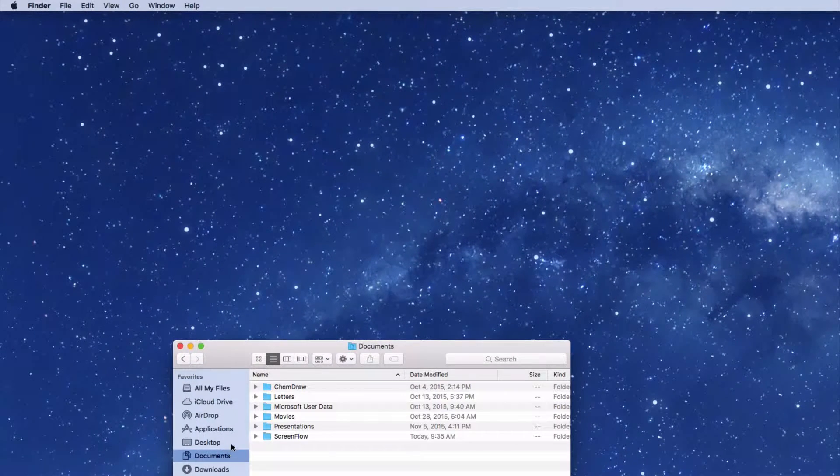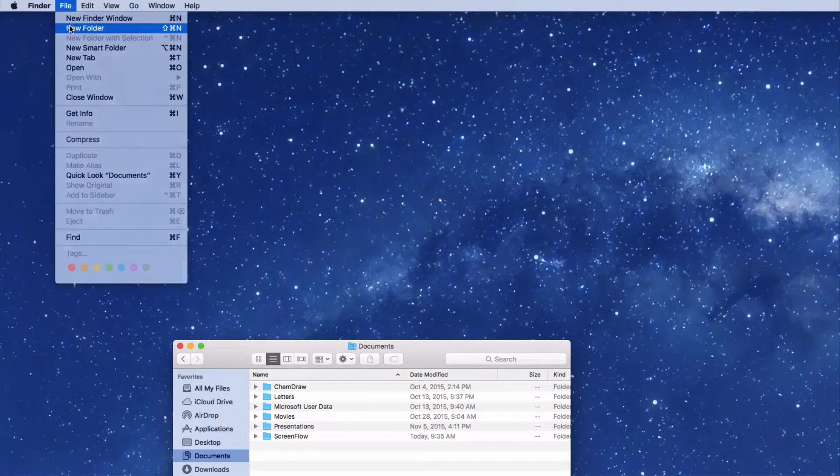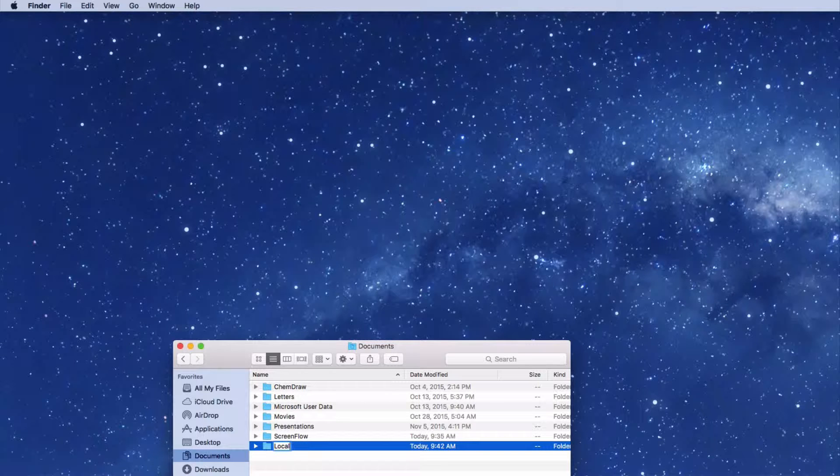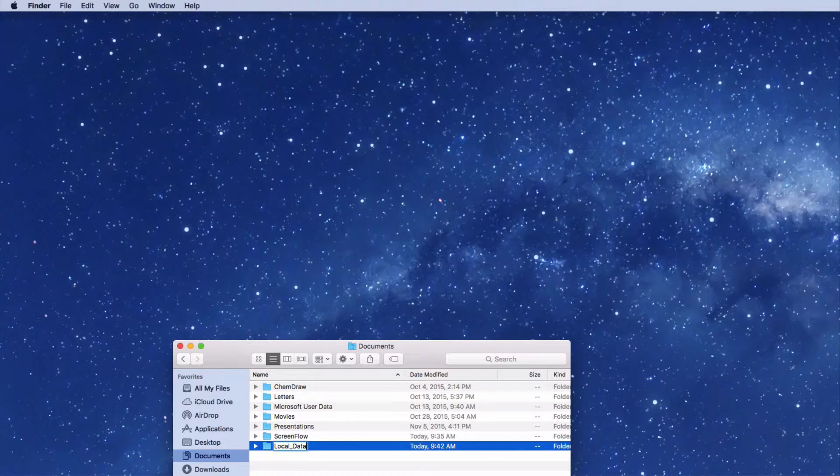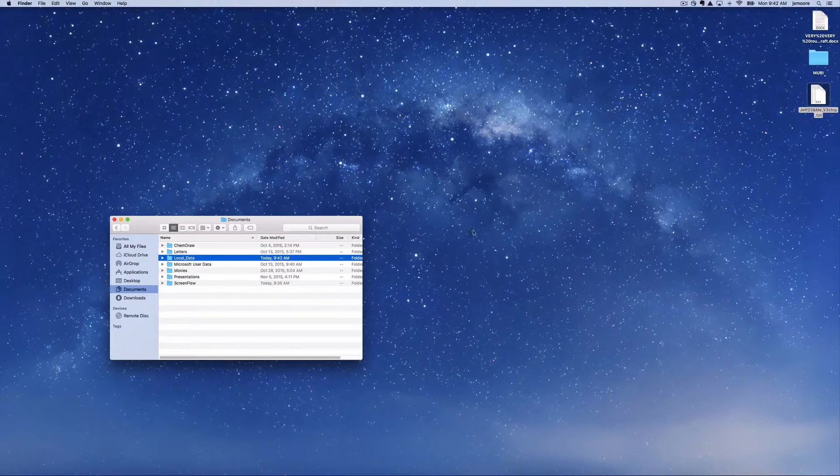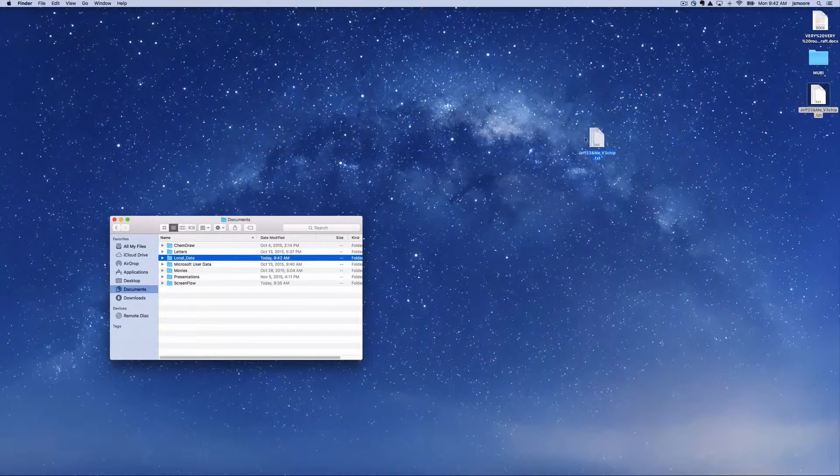I like to place all my data in a single folder within documents. Let's call the folder local data. Move your data file into the local data folder.